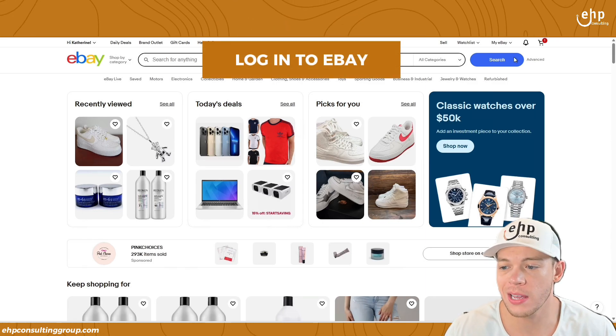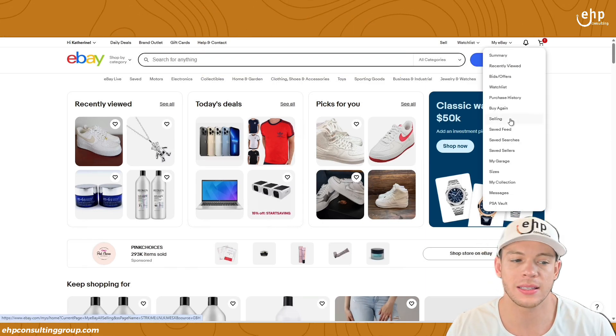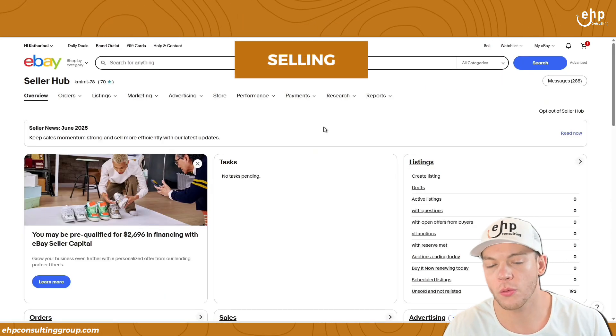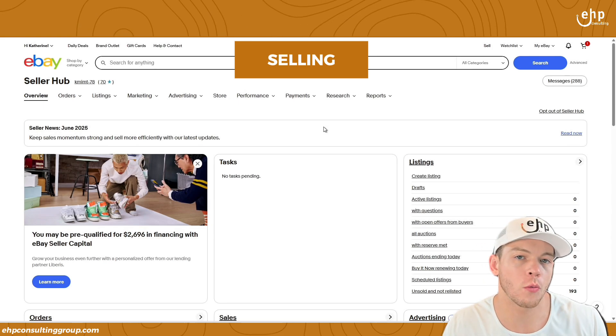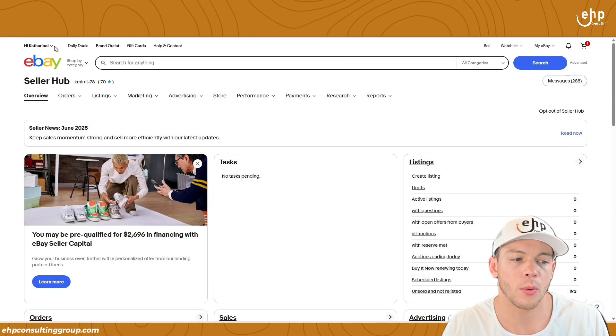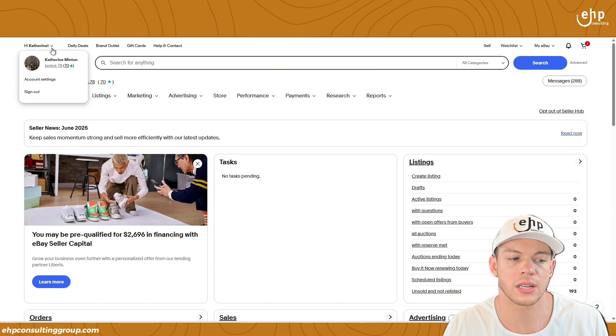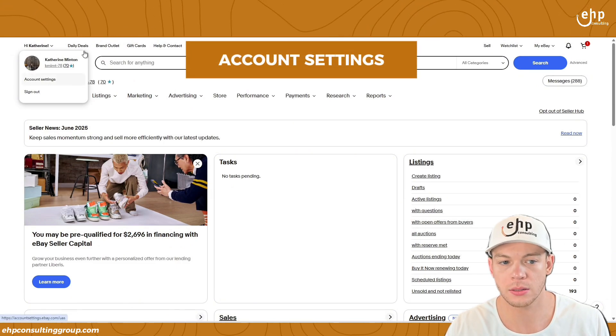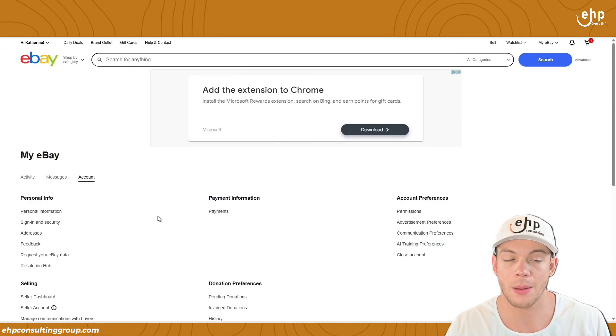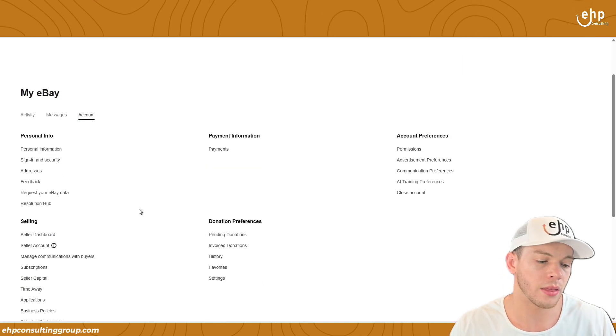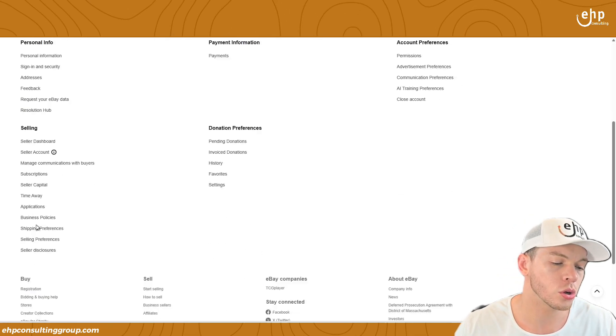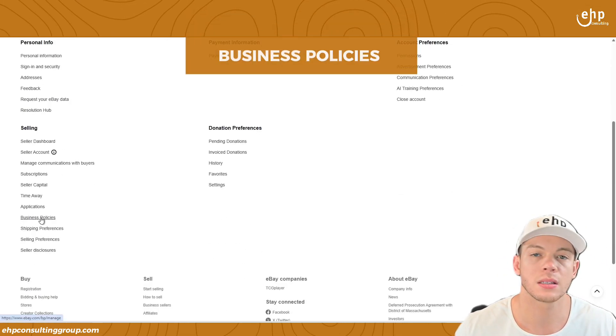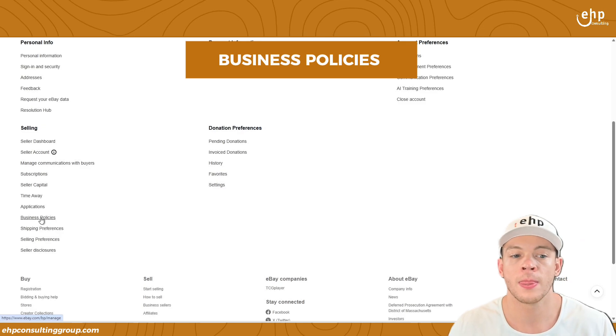First, you're just going to log into your eBay. You're going to go to my eBay and then selling. Once you're here, you're going to be at an overview page like this. But what you're going to do is go into the top left and go to account settings. Your account settings on desktop should look similar to this. And then what you want to do is click on business policies right here.